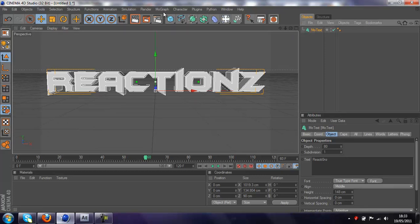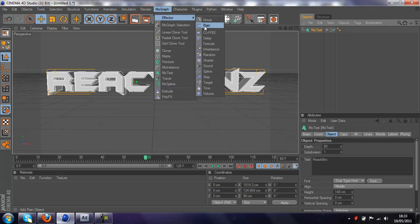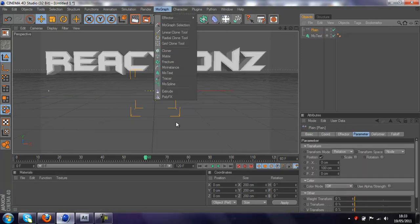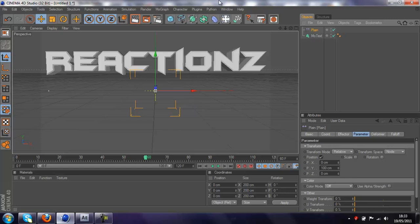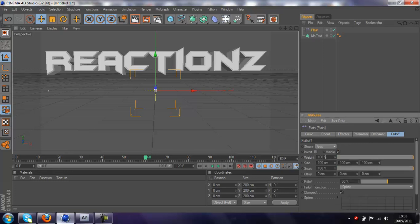And then go to MoGraph, Effector, Plane. If you have Cinema 4D 11.5, you go to MoGraph and then Plane Effector will be somewhere down here, so you want to go to Plane, then you want to go to Fall Off, and change the shape to Box.